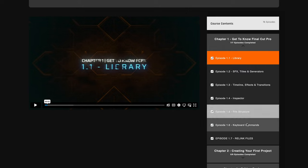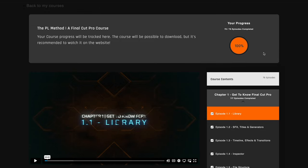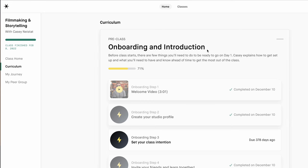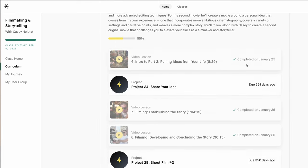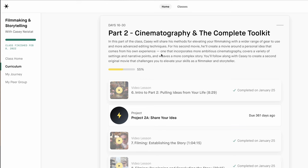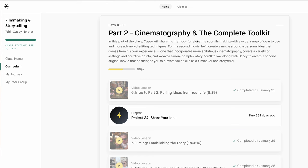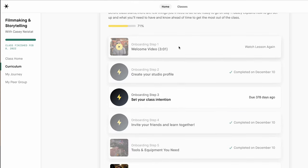You will also have a progress indicator showing up on top of the screen. When you go to studio.com and find Casey Neistat's Film School, you are going into a curriculum with a pre-class, part one covering storytelling and filmmaking fundamentals, and part two where Casey talks about cinematography and a complete toolkit. Every chapter has a bunch of episodes, and you are given some things you have to do to progress further in the course.